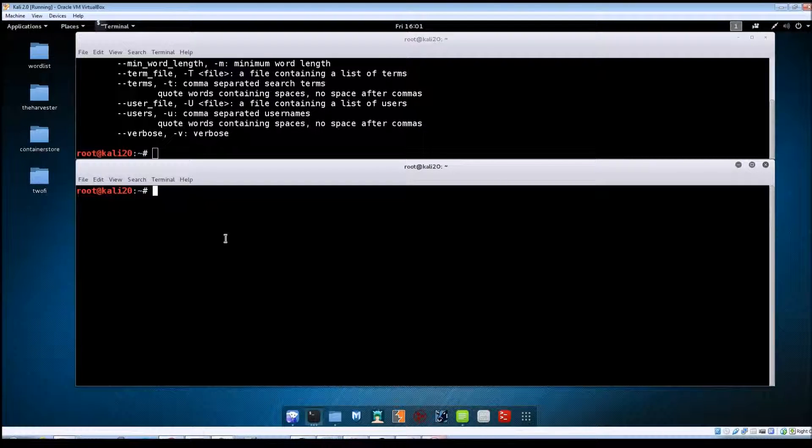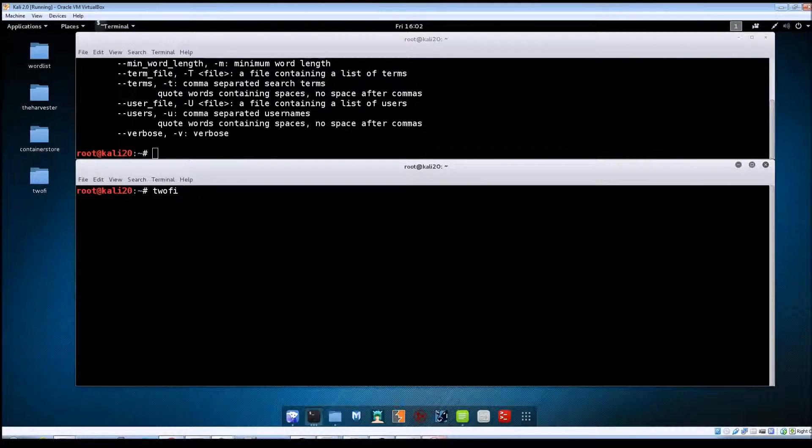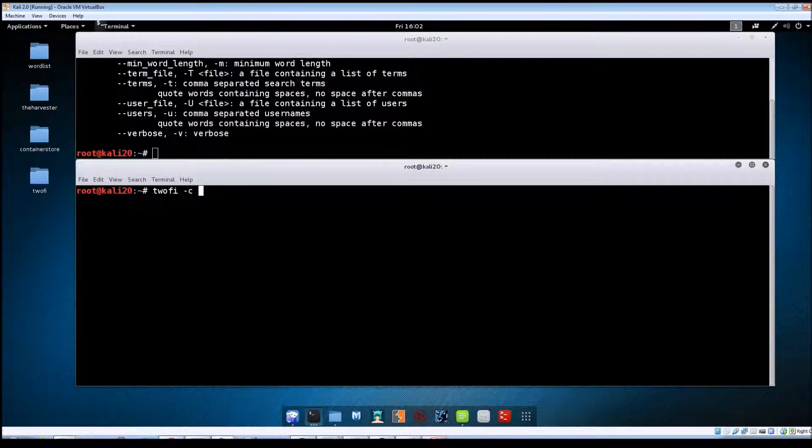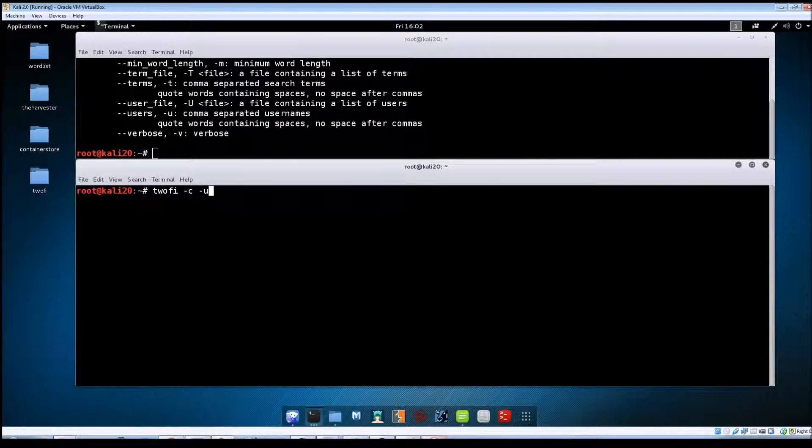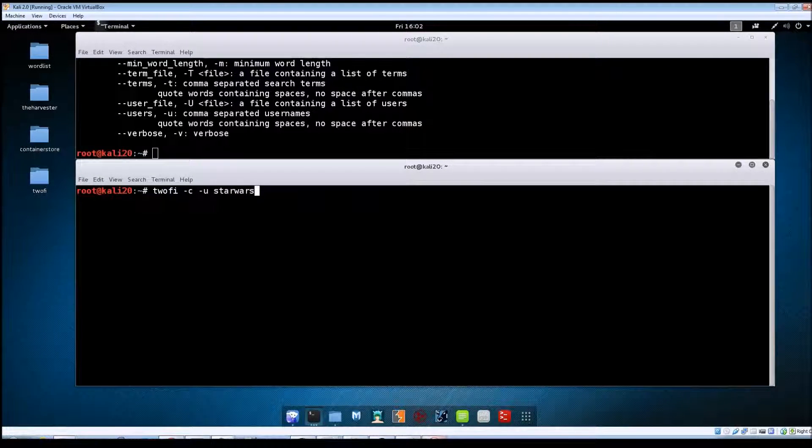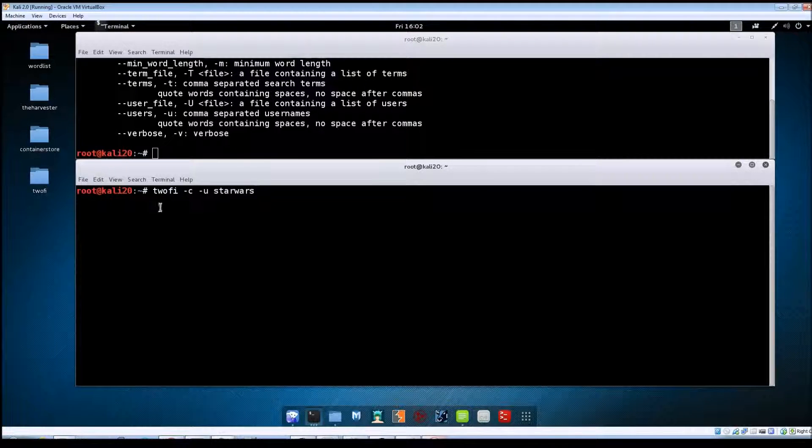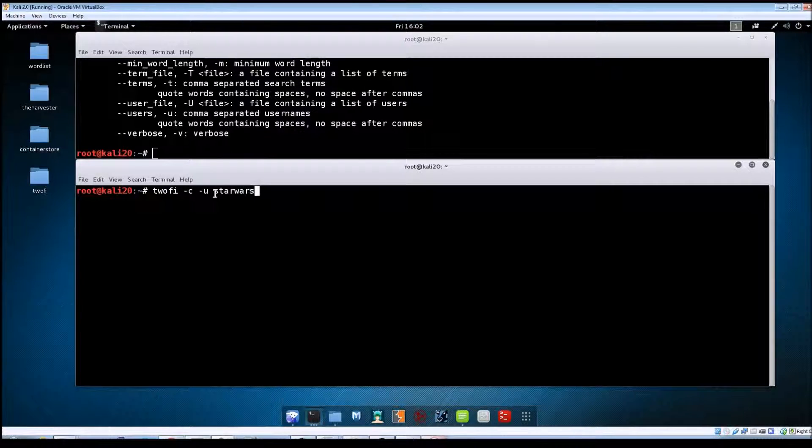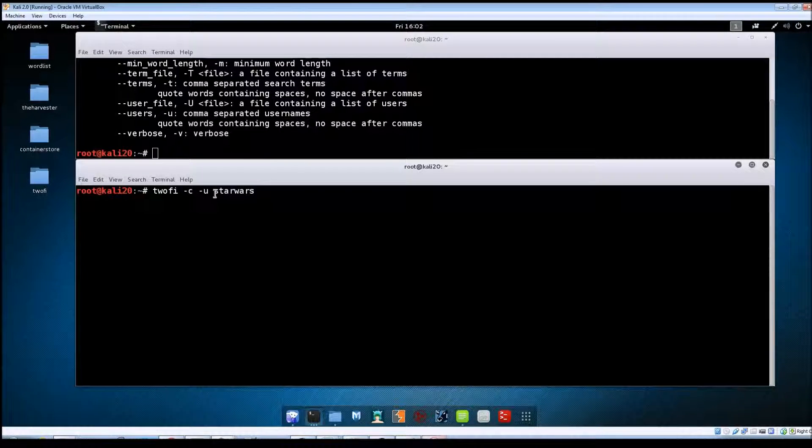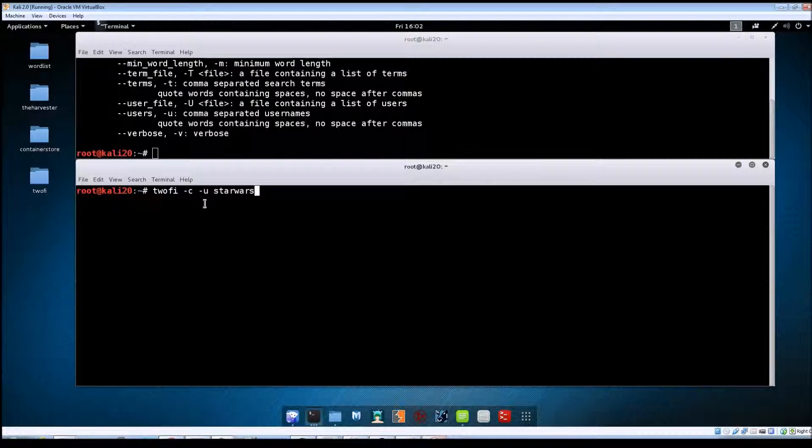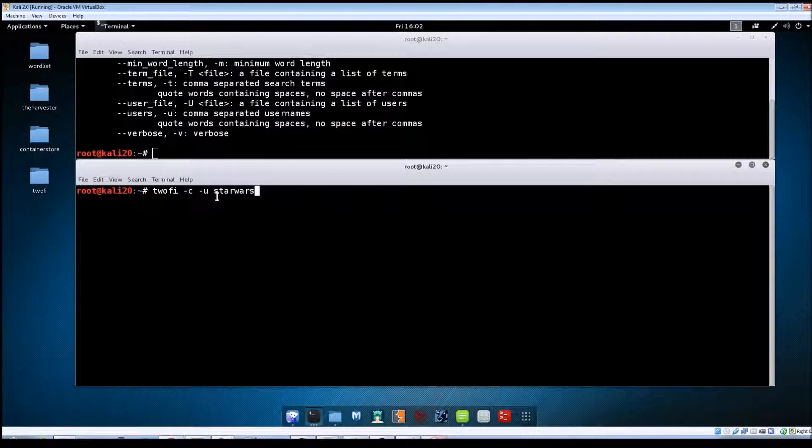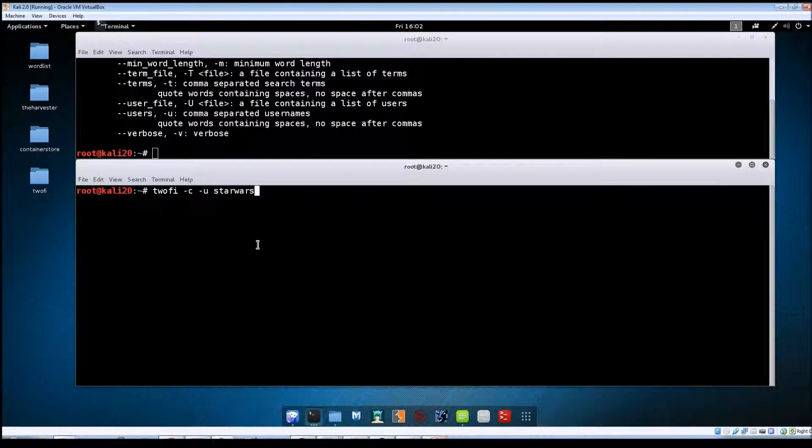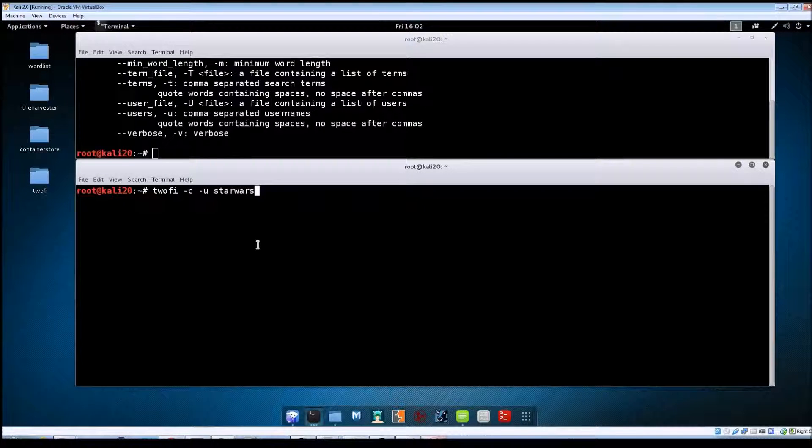The syntax is going to be 'twofi' and for this one we're going to do the -c to show the word count, then -u and then specify username. I'm just going to do StarWars. Now this is a Twitter account. One thing to note here: you don't have to put the @ sign in front of the username. If you do, TuFi automatically strips that off anyway when it does the search, so there's no need to include it here.